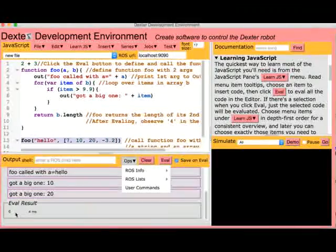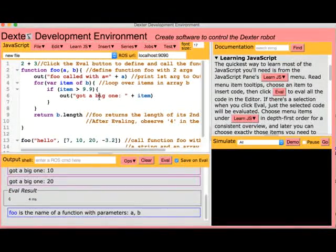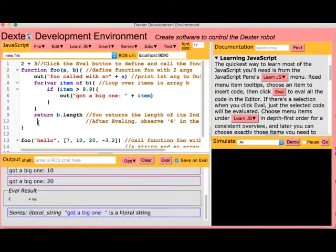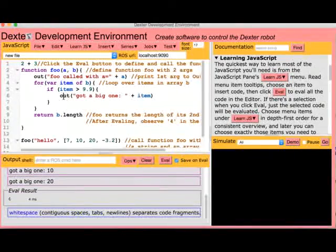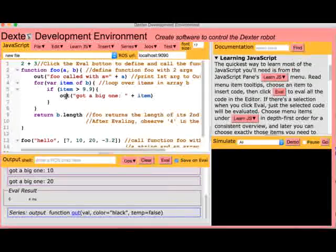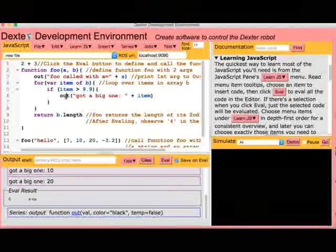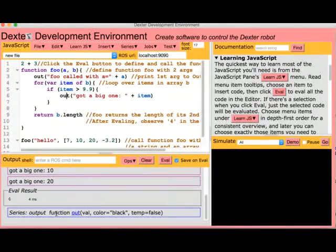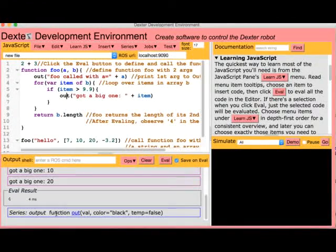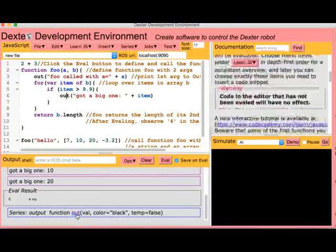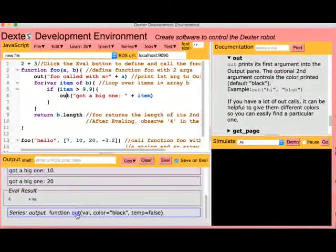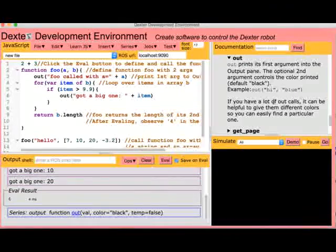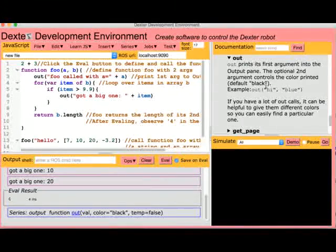We can click on any character in the editor to get help on it, including spaces. Clicking on Out shows us one line of documentation on it in the output pane. Click on the blue underlined Out in the output pane to get more help over here in the upper right pane.